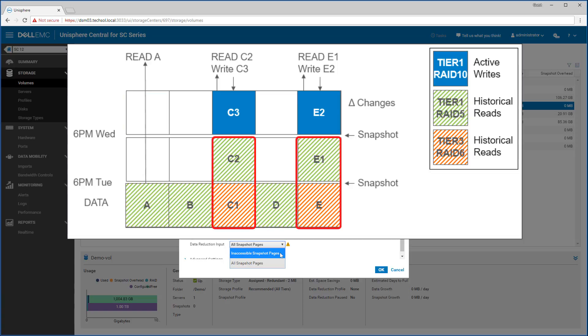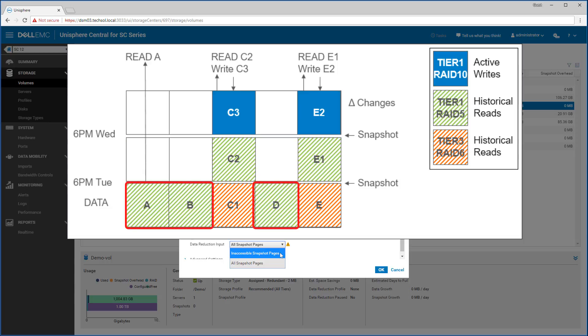Once again, write performance is not hindered by deduplication, so any latency impacts would be seen with read performance of the deduplicated or compressed data. So let's take a look at a volume that has already been deduped.